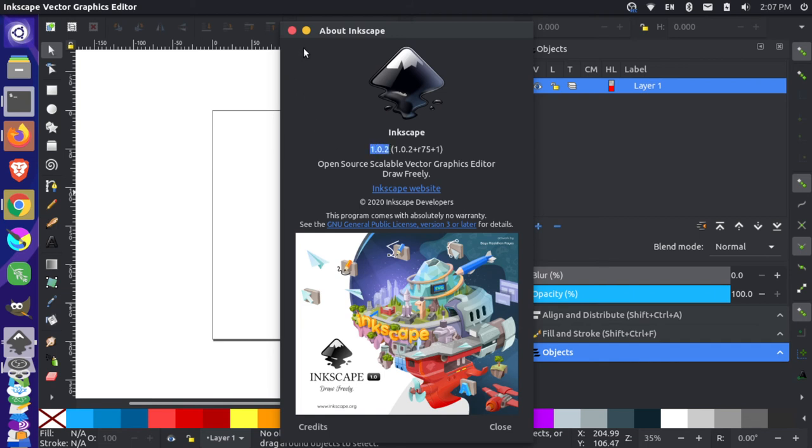So that's all you need to do to upgrade your version of Inkscape on Ubuntu Linux. Thanks for watching. Stay tuned to this channel for more Inkscape tutorials in the future, and we'll see you next time.